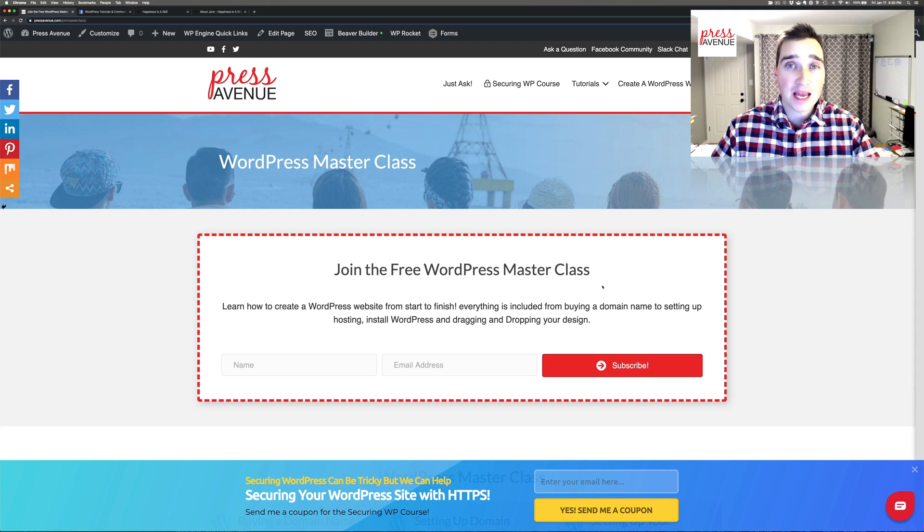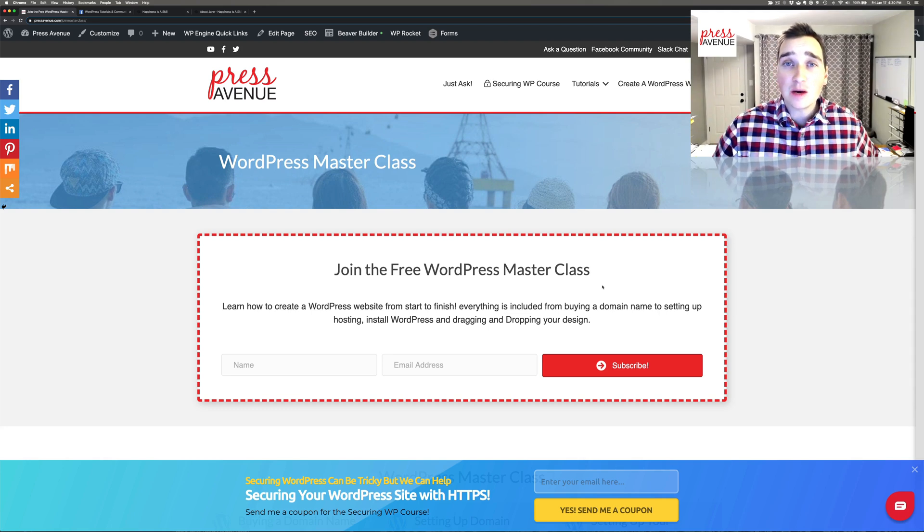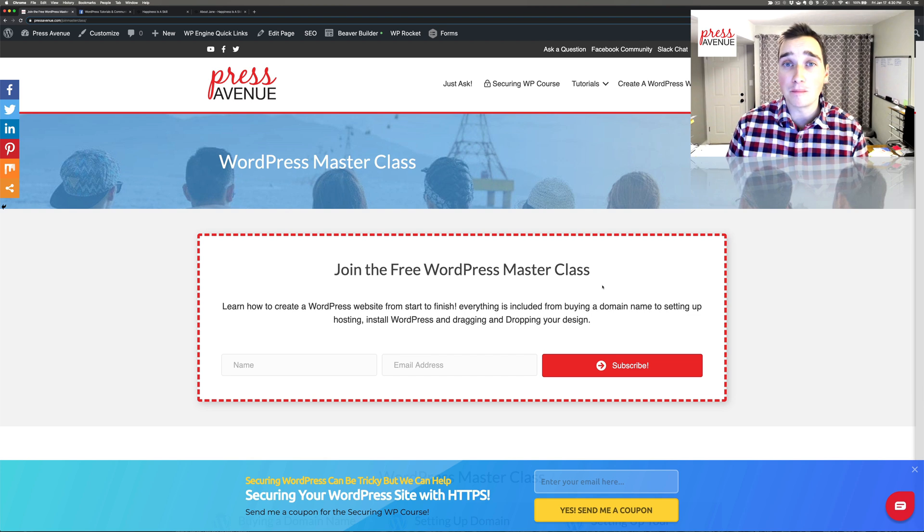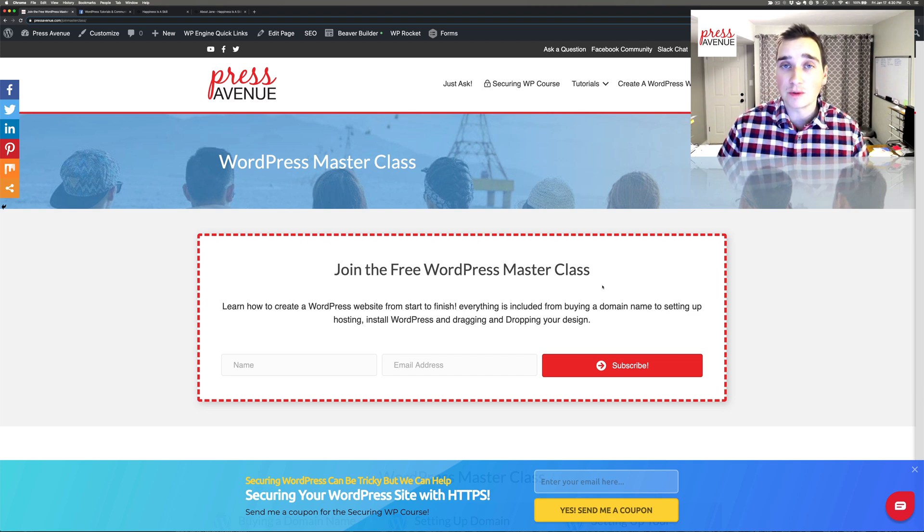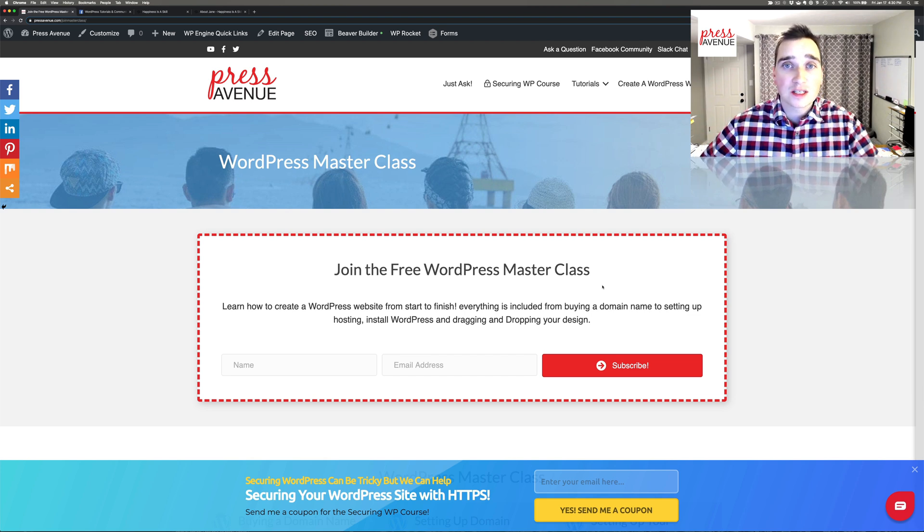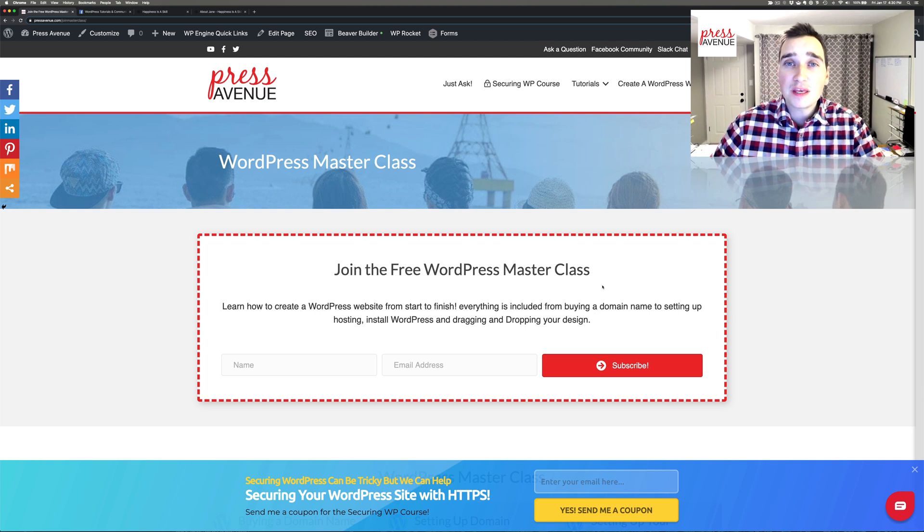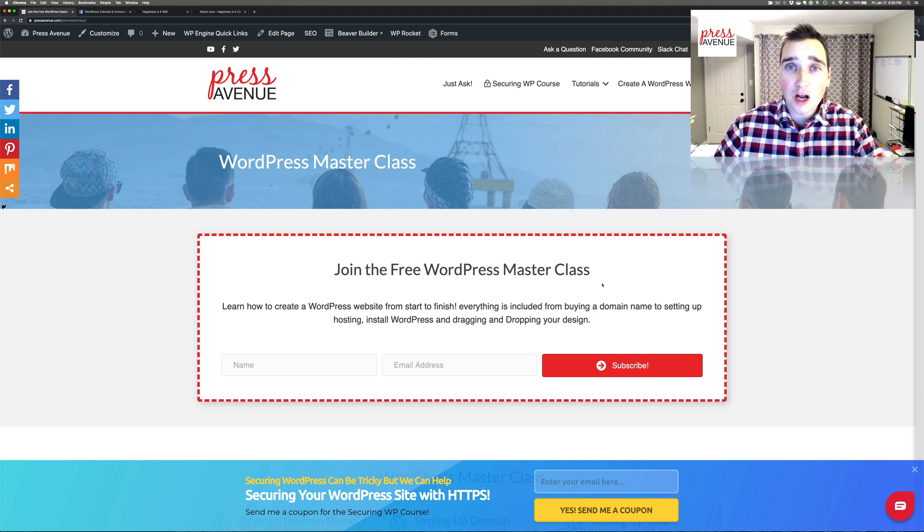Thanks for watching the Press Avenue YouTube channel. My name is John and today we're going to talk about Beaver Builder. Actually, we're going to talk about Beaver Builder Themer, which is a lot of words, but with Themer we're going to build a footer on a Beaver Builder site.